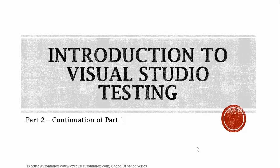Hey, hello guys, this is Karthik from exeuroautomation.com. This is part 2 of our Coded UI video series. This part is going to be a complete continuation of part 1. Let's get started.